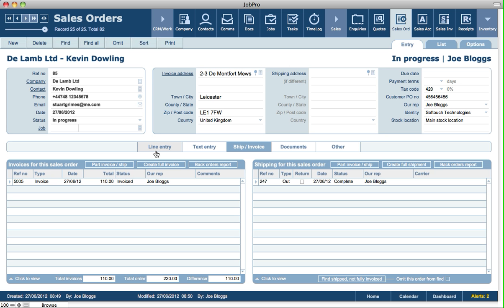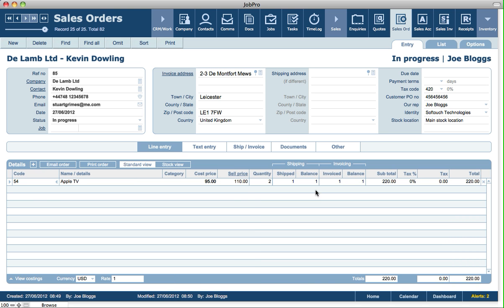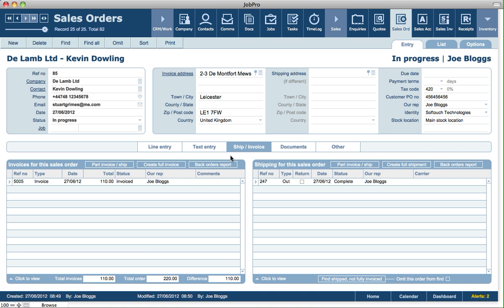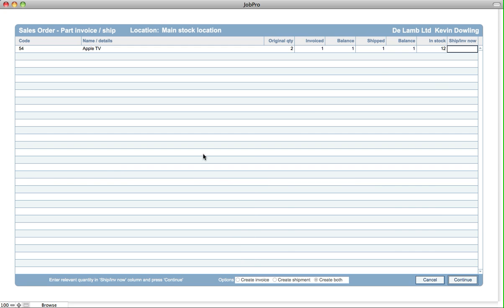For example, you could just do a part invoice on its own or a part ship. Maybe you ship out first and you don't invoice until the end of everything that is shipped out. So you can alternatively use that method where everything might be shipped and nothing might be invoiced, and then you could go and create a full invoice for that sales order. So there are multiple ways to invoice and ship out from a sales order. But let's go in and do another part invoice and ship for the balance.